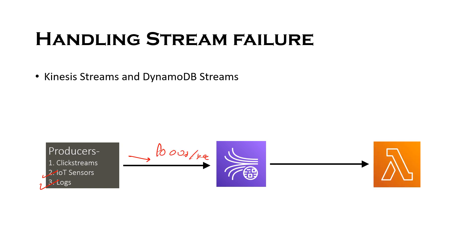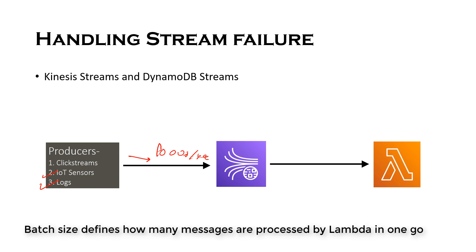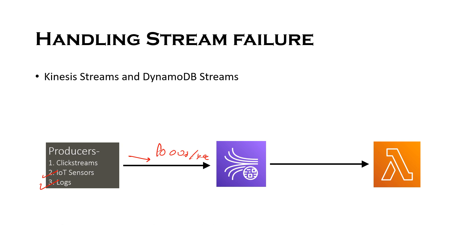Then we have Lambda service that polls this stream for new records in batch, let's say 200 records. So this batch size is configurable in Lambda, and once the batch records are available these are processed by Lambda function. If successful, then Lambda advances to the next batch of records and so on. So this is a typical use case when you are using Lambda as a consumer for Kinesis data streams.